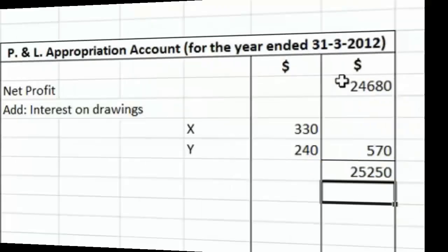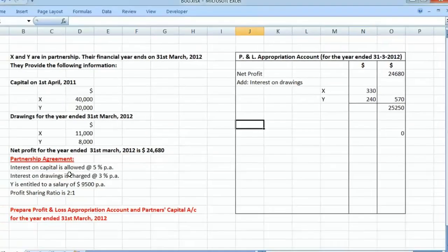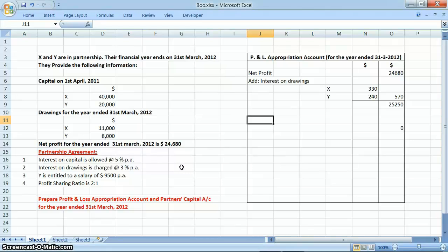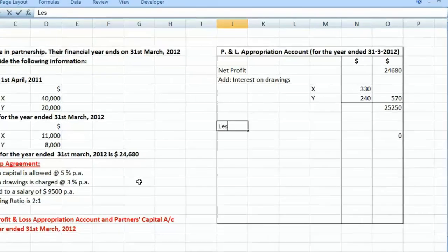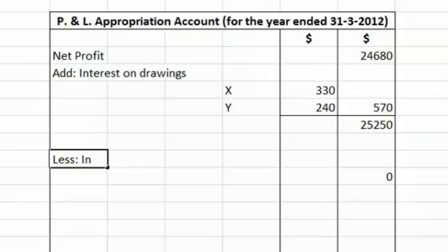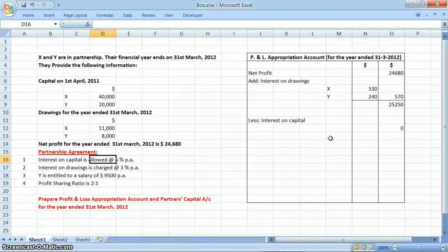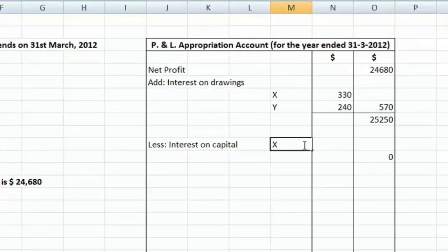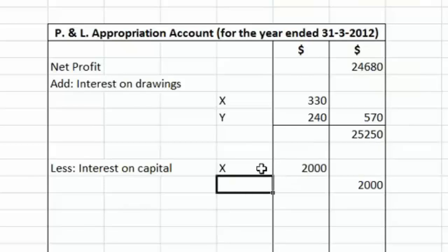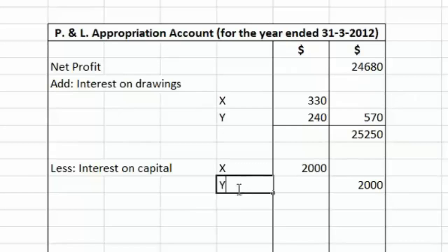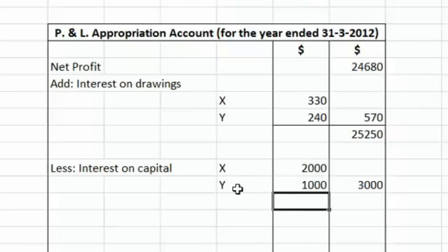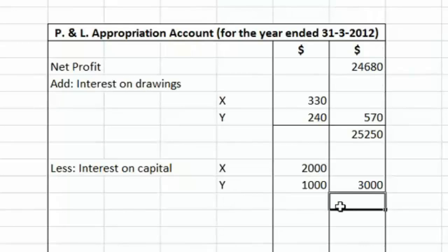After adding interest on drawings, the total profit comes to $25,250. Now the firm will allow interest on partners' capital at 5% per annum. Interest on capital is a usage of profits, so we subtract it. X's capital is $40,000, so at 5% the firm will allow $2,000 to Mr. X. Y's capital is $20,000, so at 5% the firm will allow $1,000 to Mr. Y. The total interest on capital is $3,000.